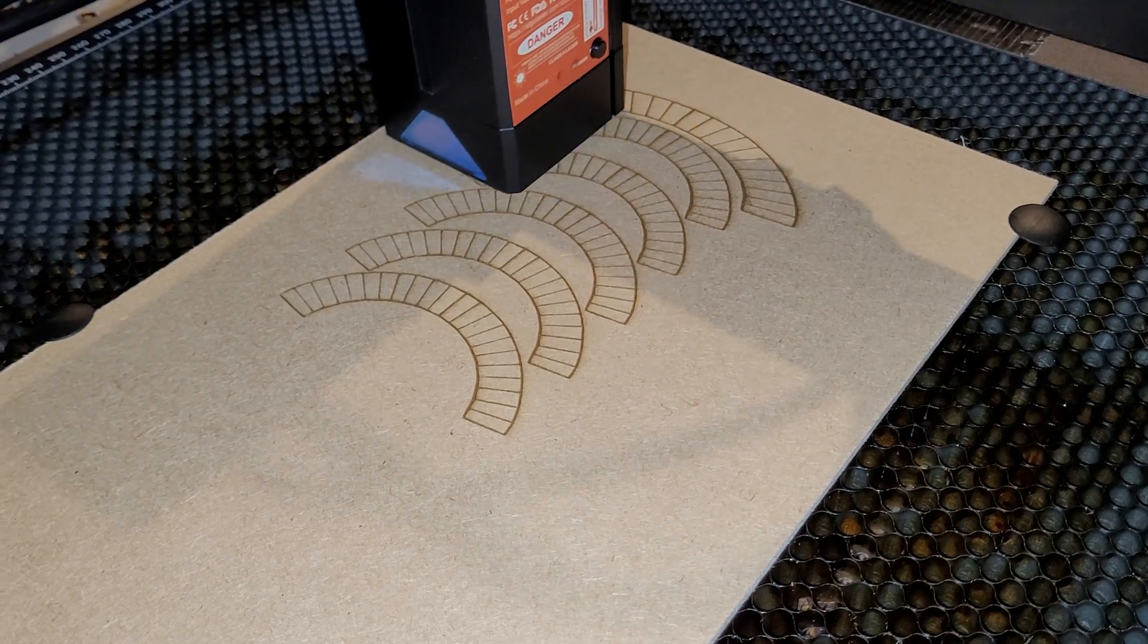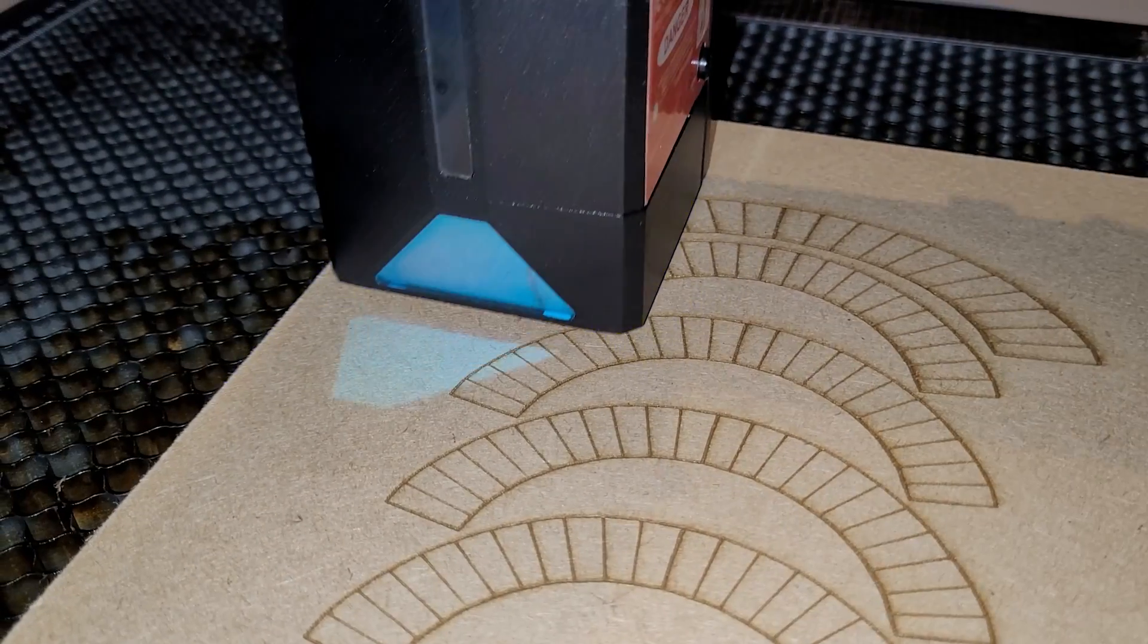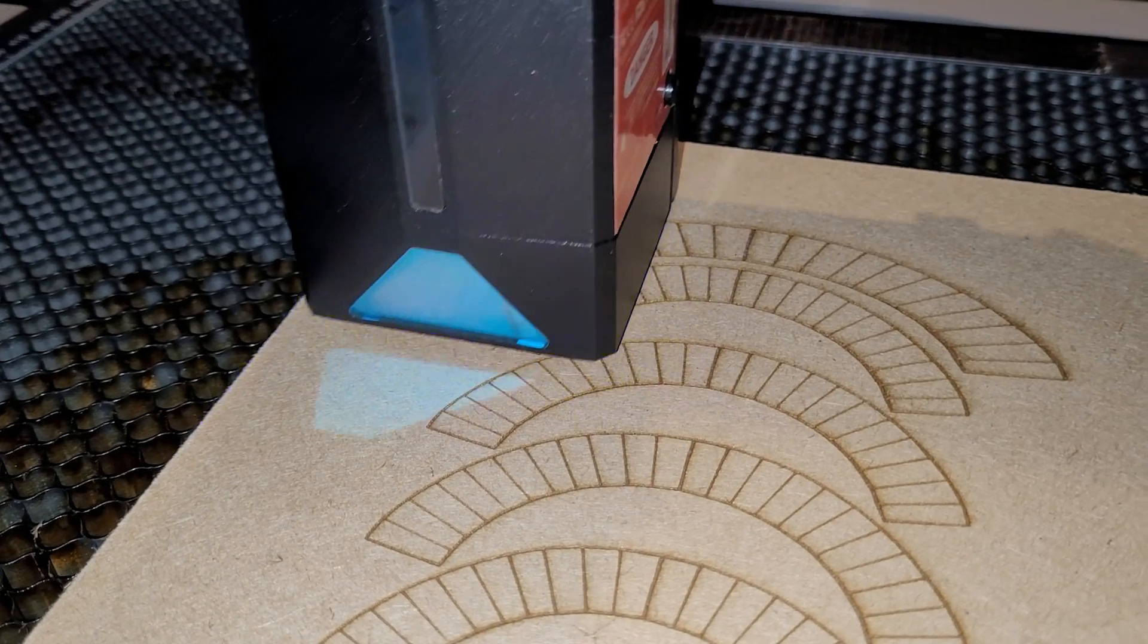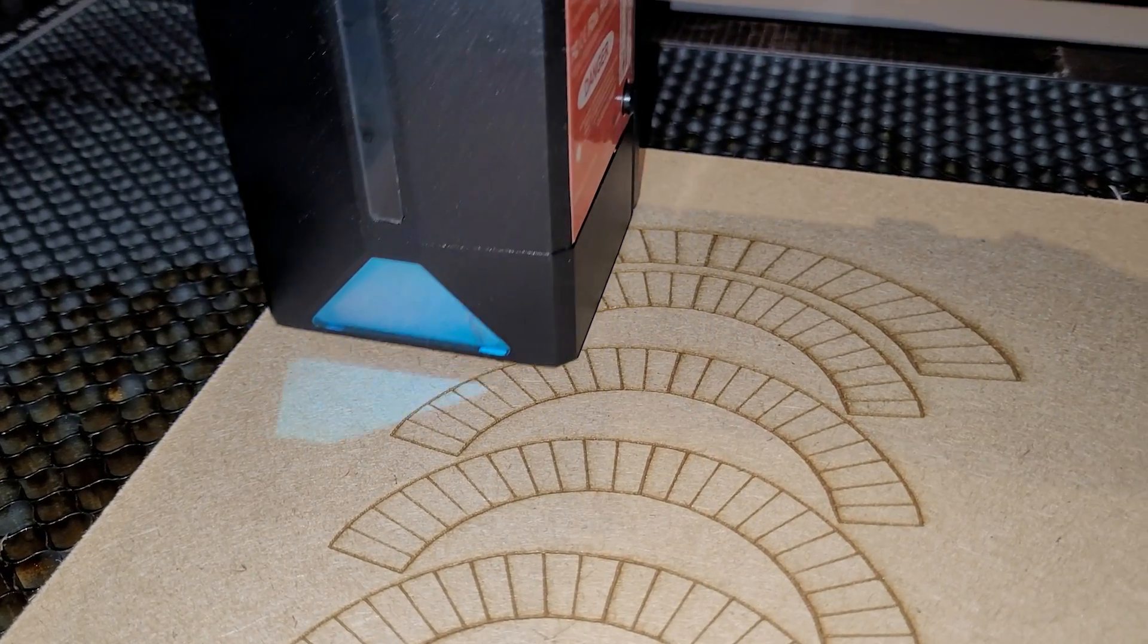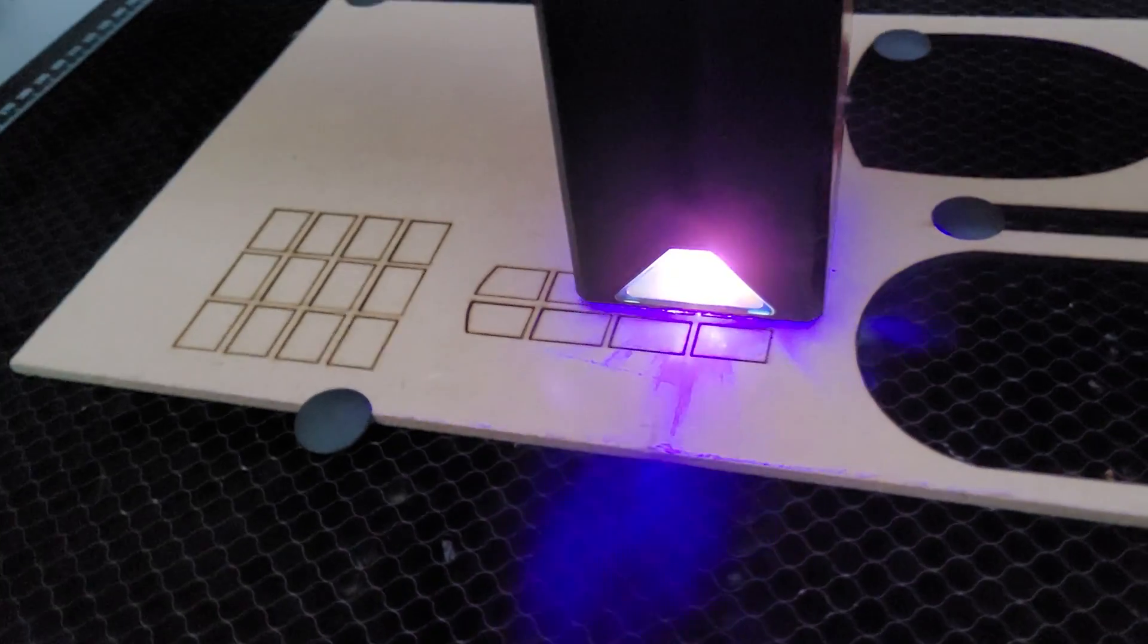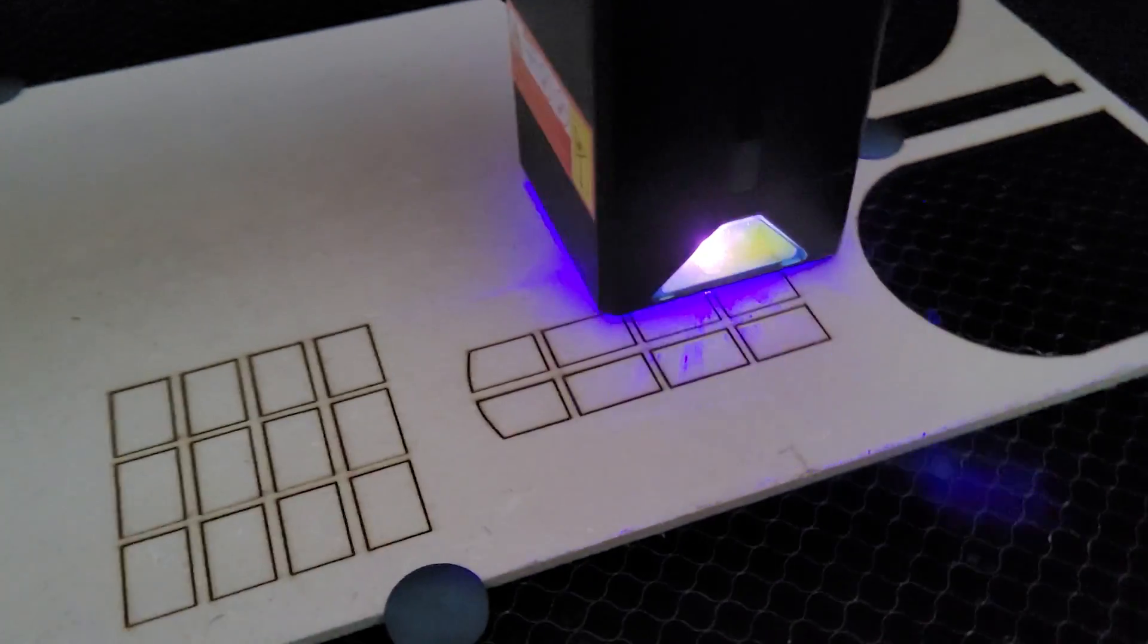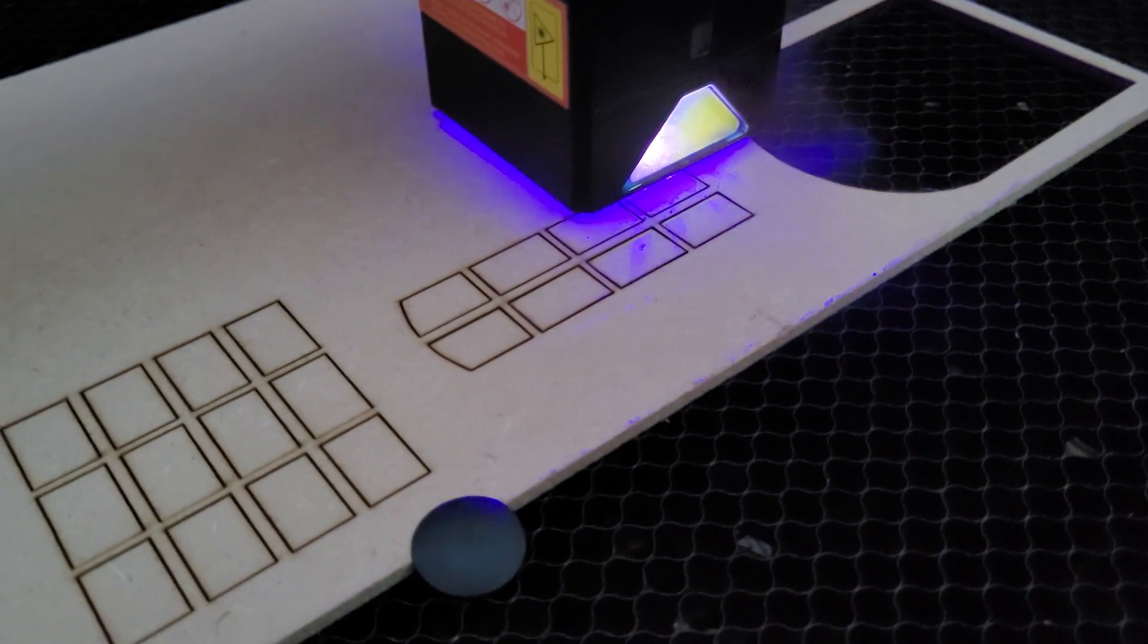Originally I was going to cut all the pieces out of the six millimeter MDF but decided they looked a bit too thick, so recut the windows, arches, and sills out of three millimeter MDF, which I think looks a lot better.